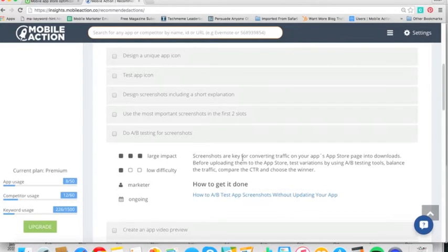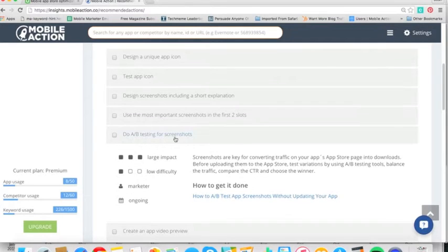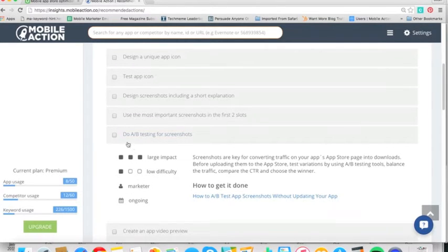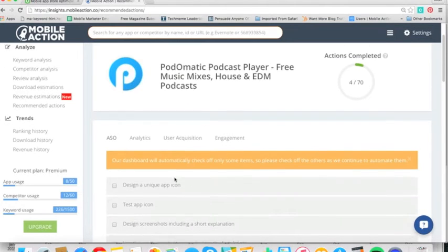So screenshots are key for converting traffic on your app's App Store page into downloads, test variations. So this is maybe something you've already thought of or you haven't done, but it's also provided here in a one-stop shop for you. And when you're done with that, you can just click here, and then that'll update your actions.